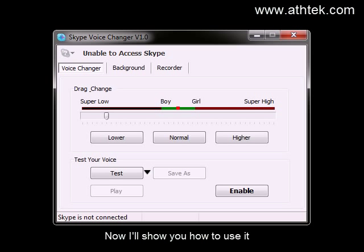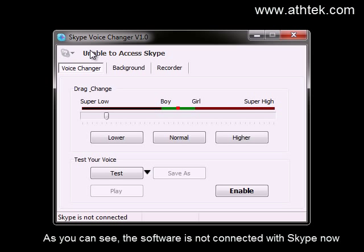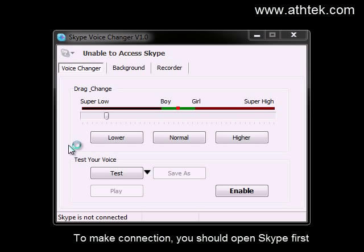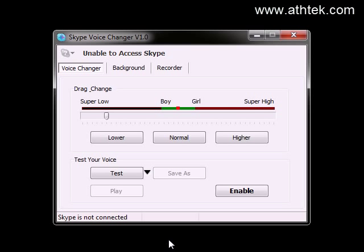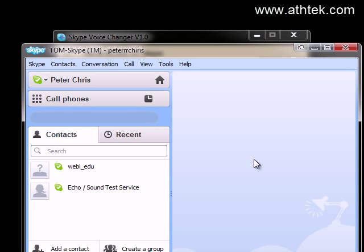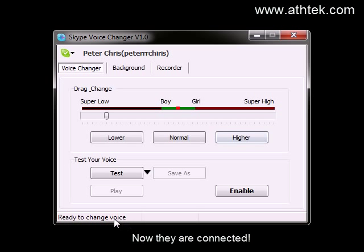I will show you how to use it. The software is not connected with Skype now. To make a connection, you should open Skype first. Now they are connected.